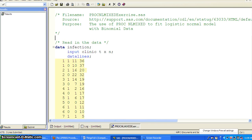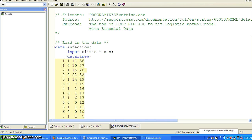This example shows how to use PROC NLMIXED to fit a logistic normal model with binary data. You can view this as a generalization of the linear mixed model, and now we are getting to the nonlinear mixed effects model, which are very useful in fields like PKPD.